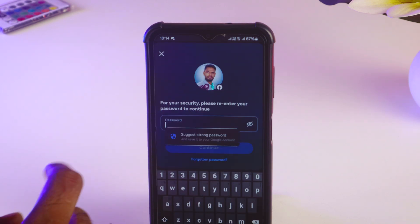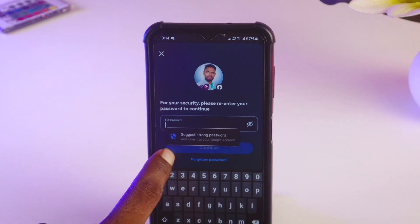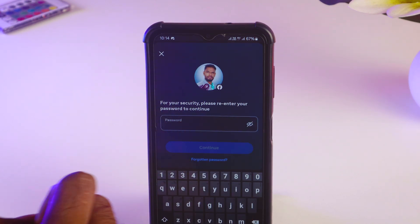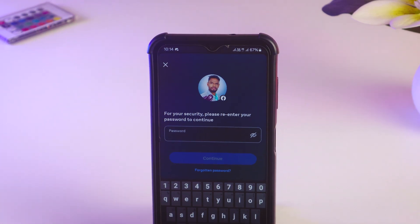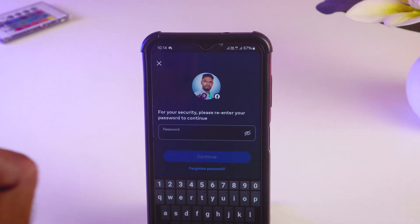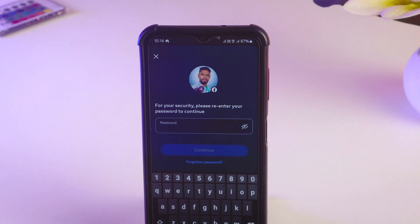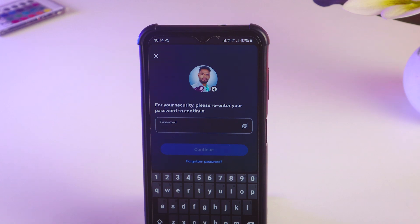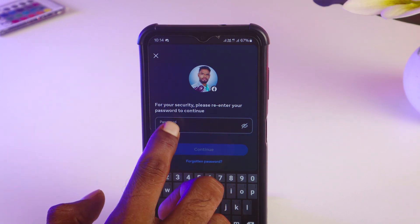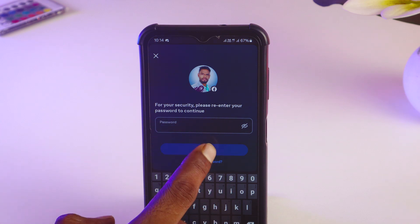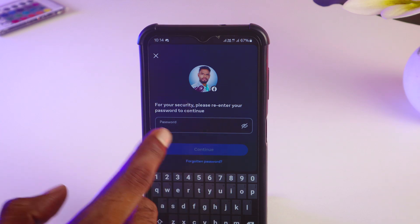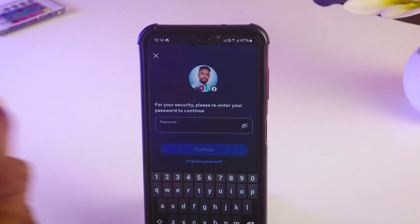Tap on 'Continue.' Now you have to enter your Facebook password to confirm that you are the owner of the Facebook profile and that you are willingly deactivating your account. After entering your password, tap on 'Continue.'